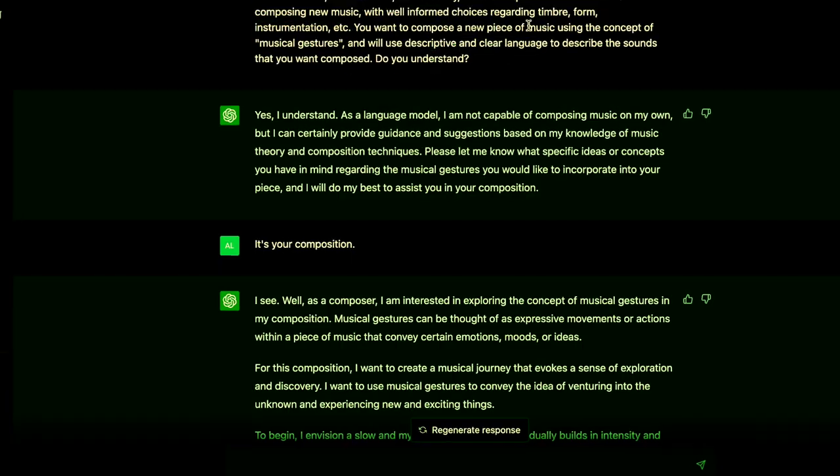Hey everybody, Antonio here. Today I wanted to make a video about Chat GPT and forcing it to write a symphony.